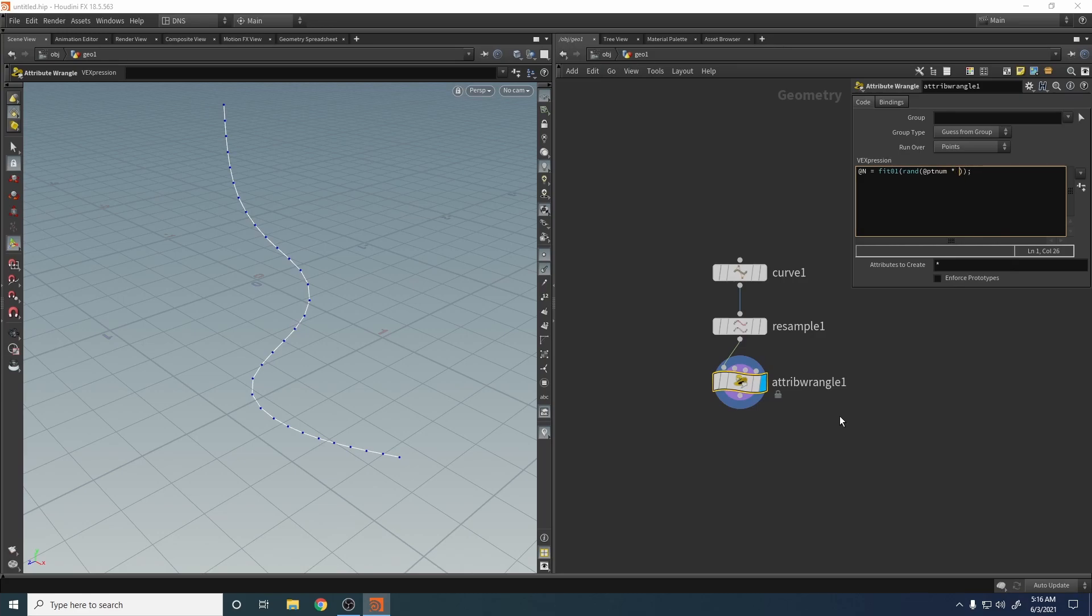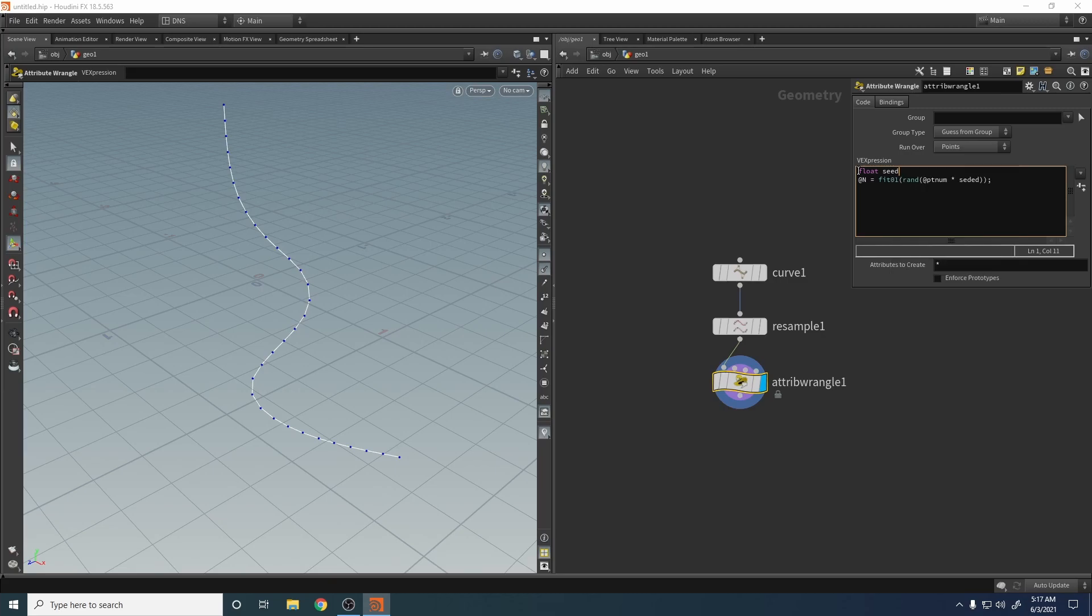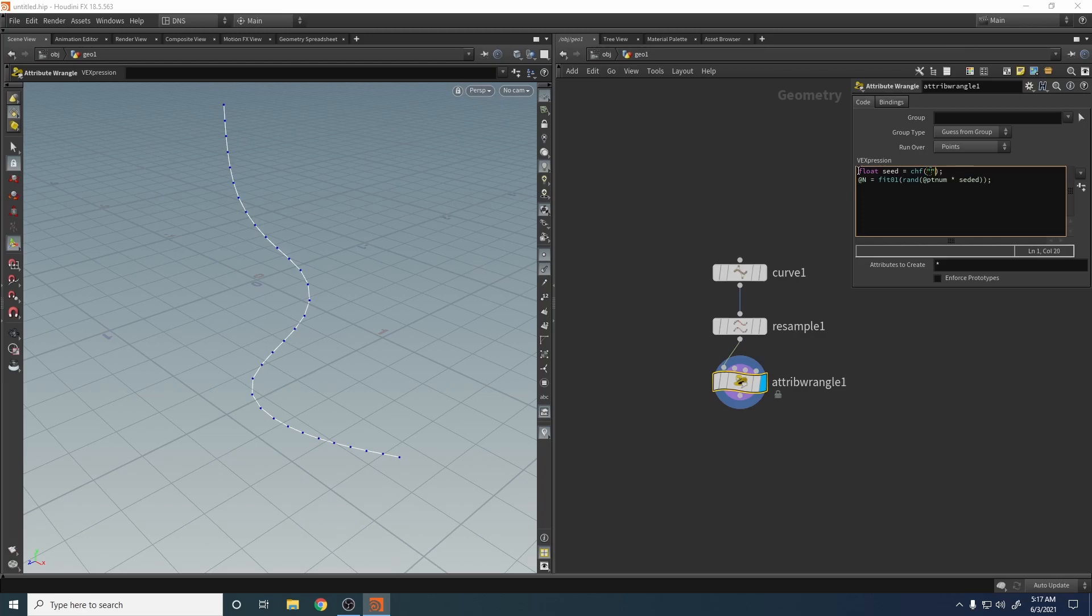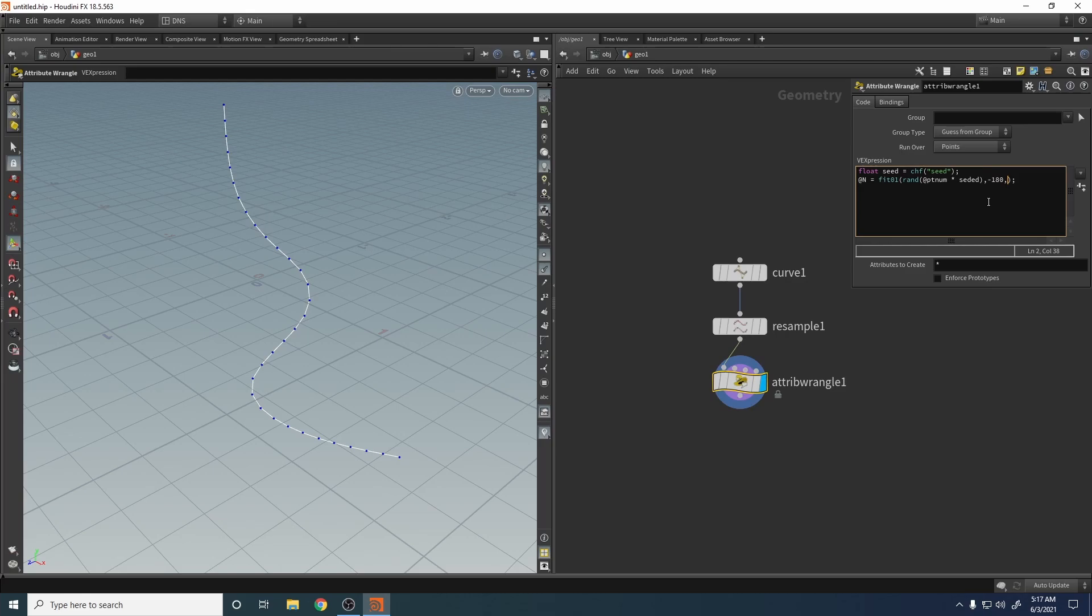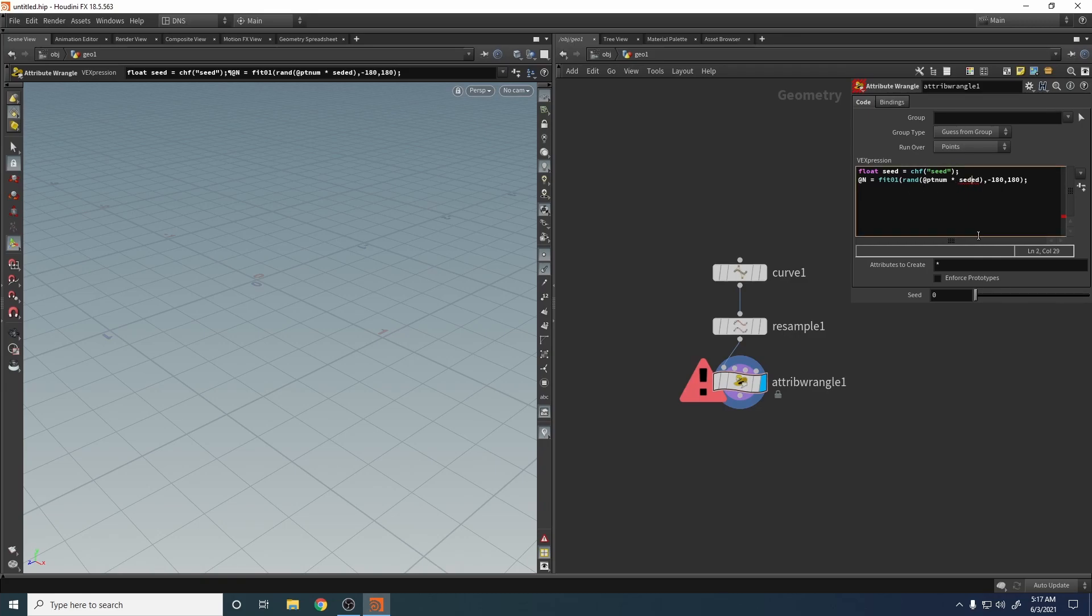Let's create first the channel seed. Float seed. That's it.